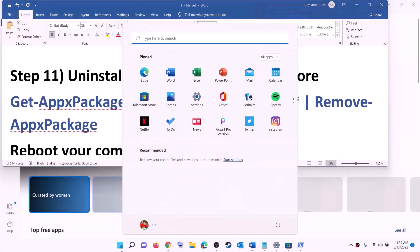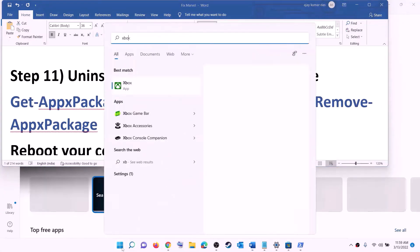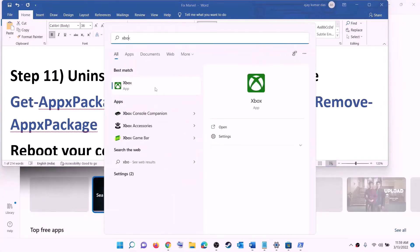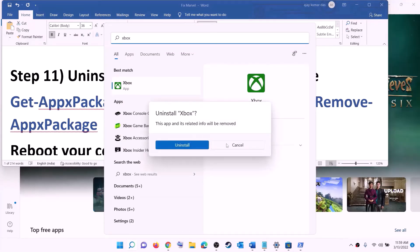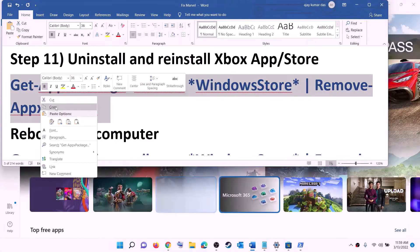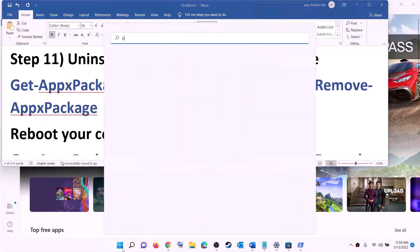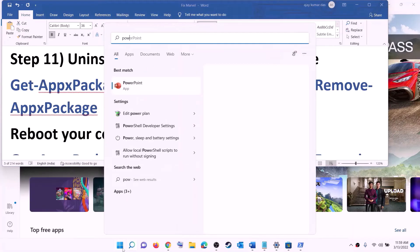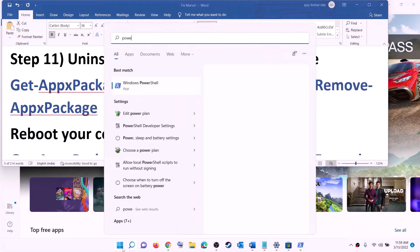The next step is to uninstall and reinstall Xbox app and Microsoft Store. Type 'Xbox app' in the Windows search box, right-click on Xbox app, click Uninstall, and then click Uninstall again to confirm.